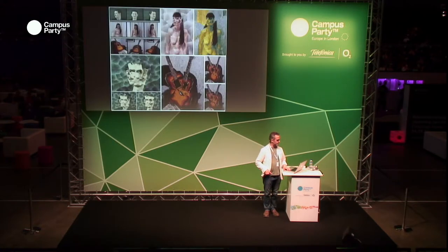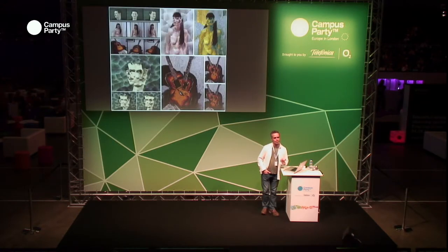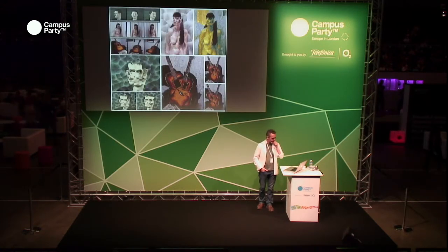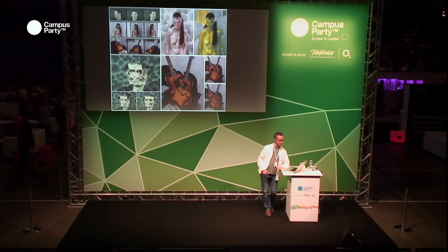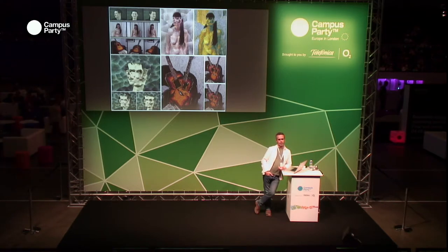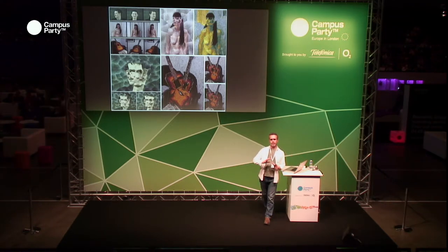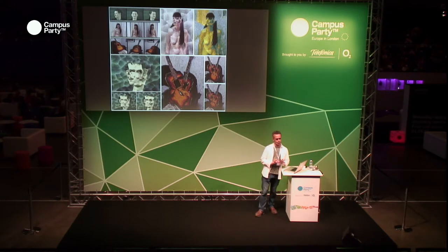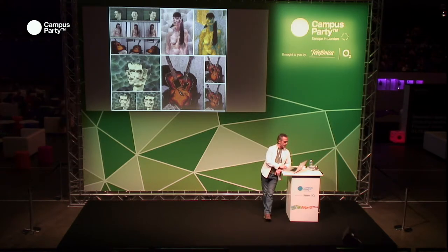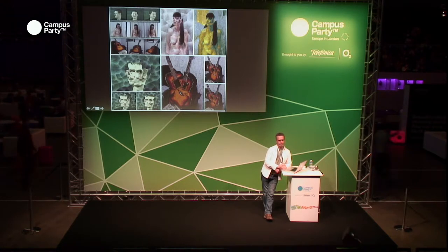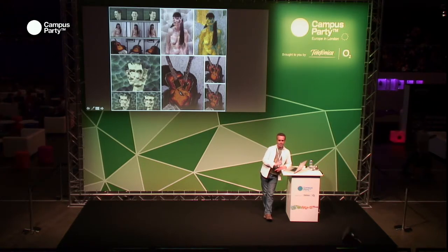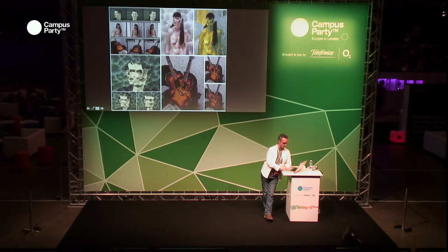A very similar idea means that we can get computers to do cubist pictures. Here we've combined more than one image at once — for example, three faces. We pull out pieces of a face and put them together to make a cubist picture.